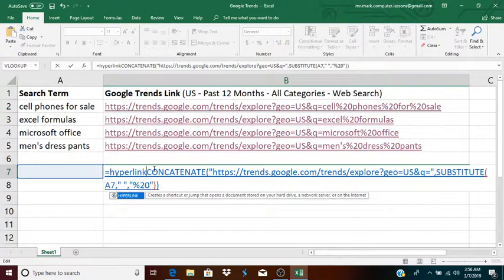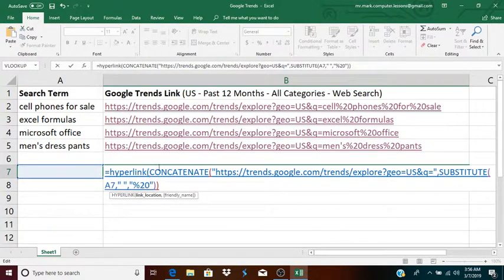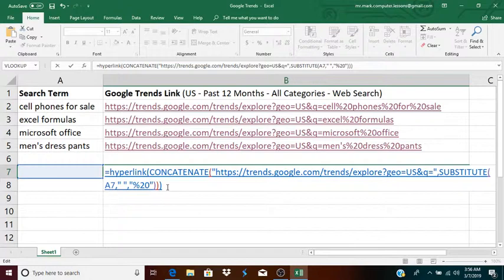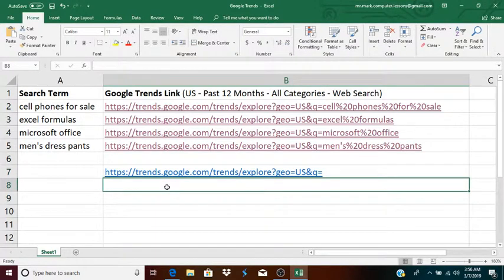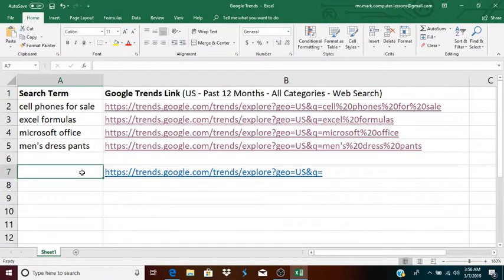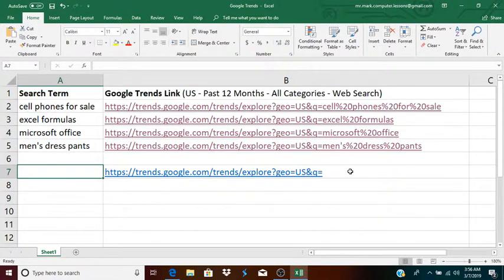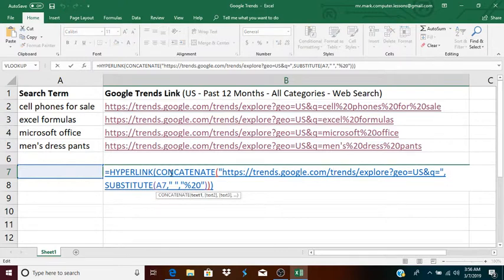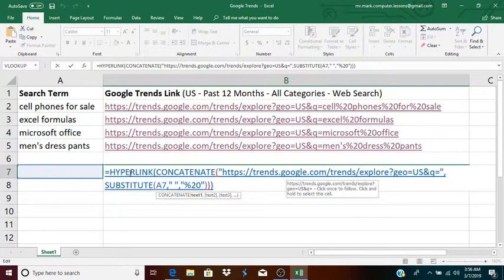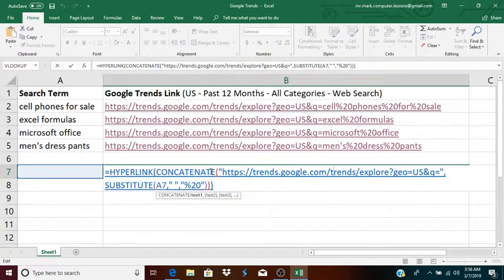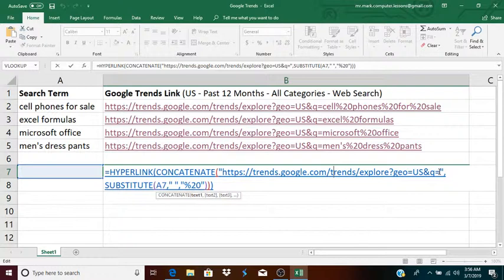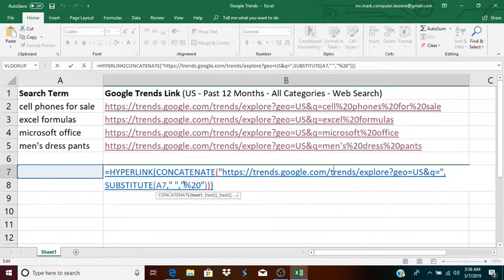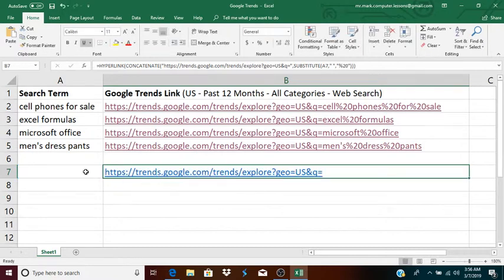I did hyperlink of this whole thing, of this whole concatenate and make sure your parentheses match. And that pretty much should do the trick. Alright, this is the function, hyperlink, concatenate, takes the first half of the URL, combines it with the search term, but the spaces substituted with percent 20. Okay, I'm going to press escape to get out of that.